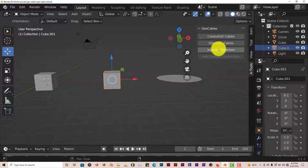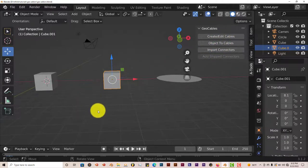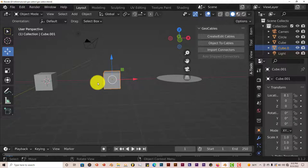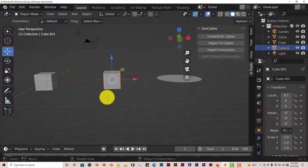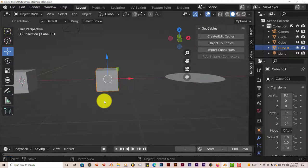But before you do anything with these options for the GeoCables Add-on, you have to reposition your window. And the reason being is that it takes over certain functions in Blender that are assigned to other aspects of Blender. And you won't be able to use those functions that you normally would. And I'll show you what I mean here in a little bit. So I'm going to reposition my window here.